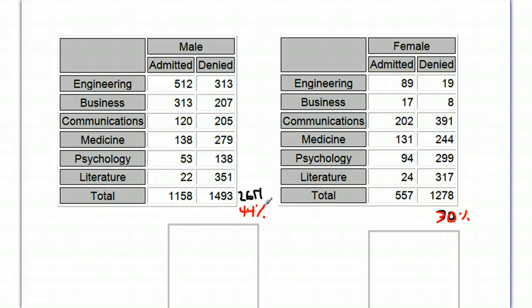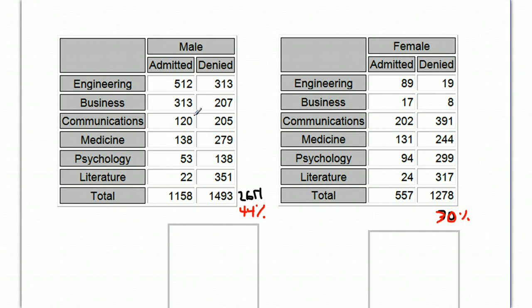But it turns out that the university, who is defending itself, actually won the lawsuit, and for a good reason. And here's why. If you break it down and look at each school individually, you're going to find an interesting trend.